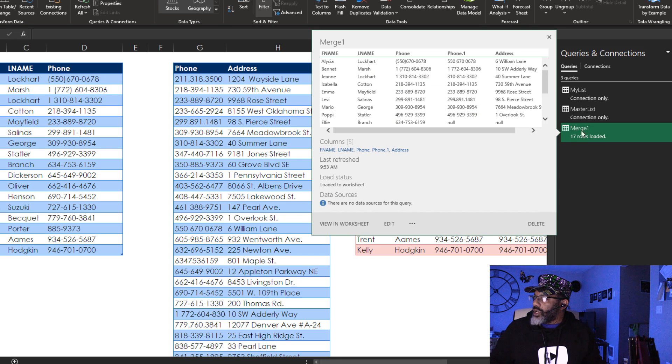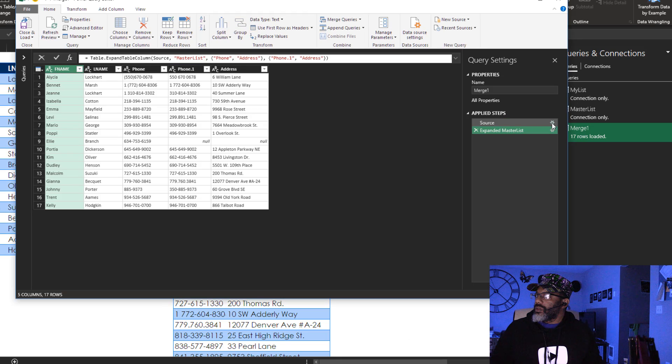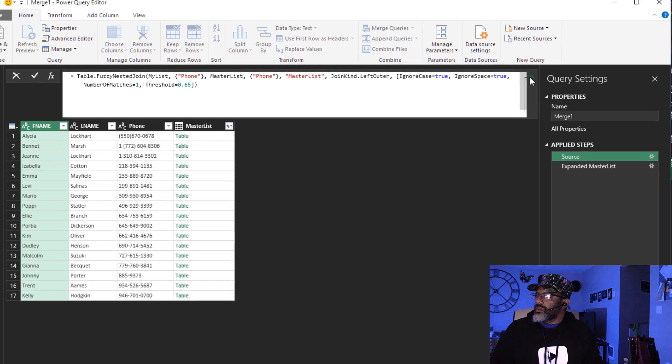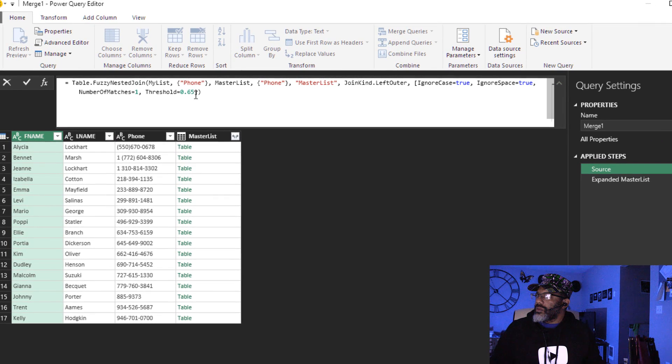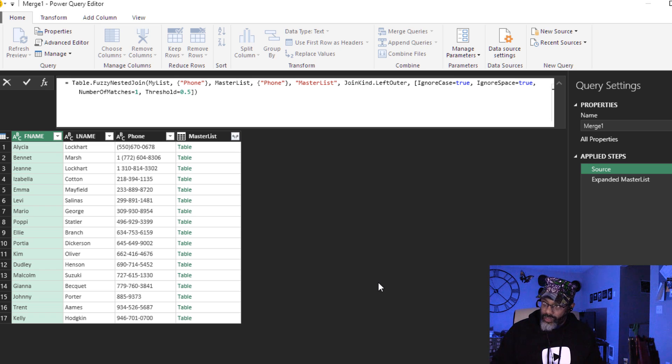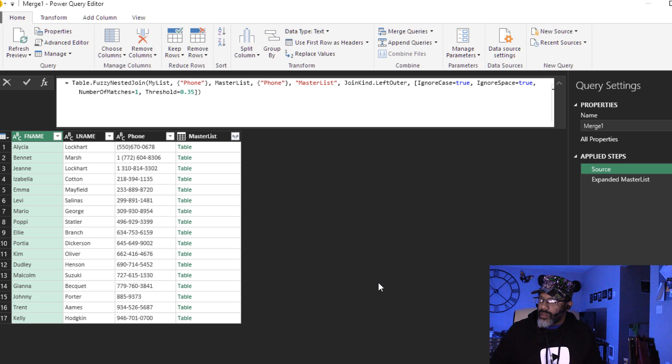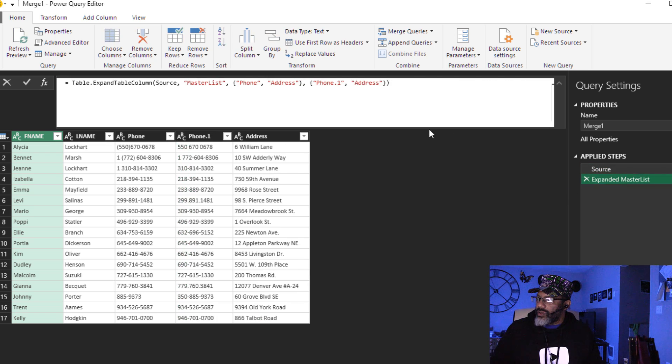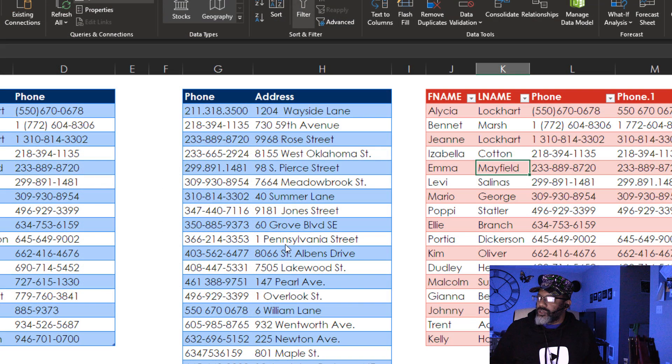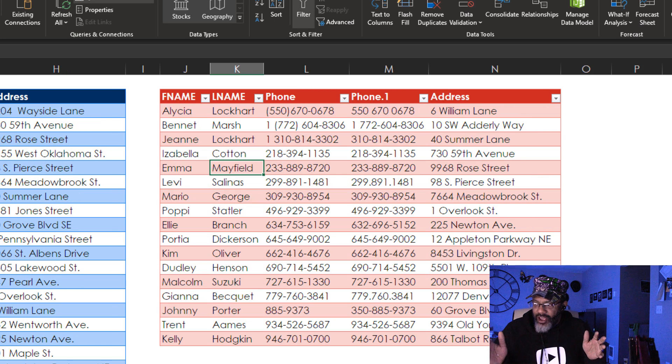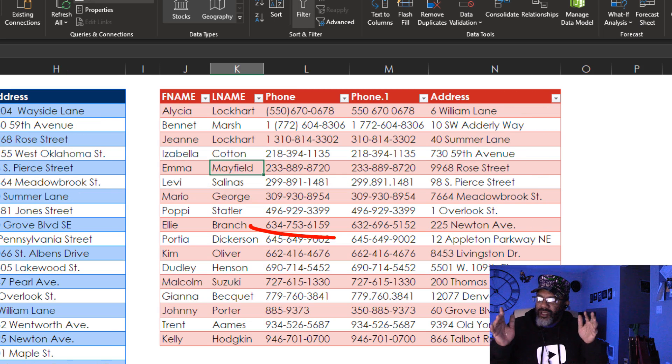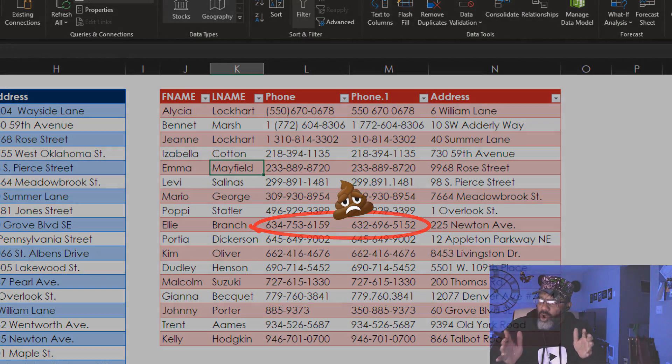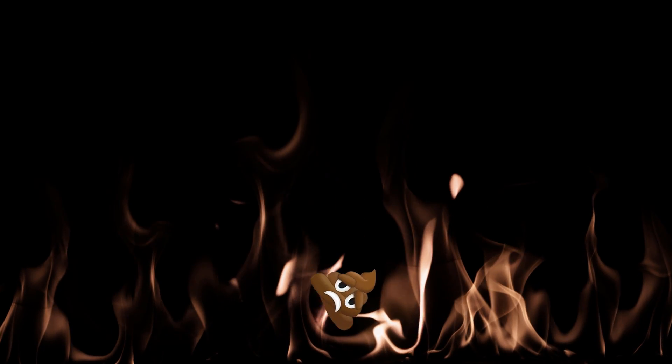What if we lower it. Edit. I'll put it at 0.35. Expand. Close and Load. At 35% it did match Ellie Branch but it's the wrong match. There it is.